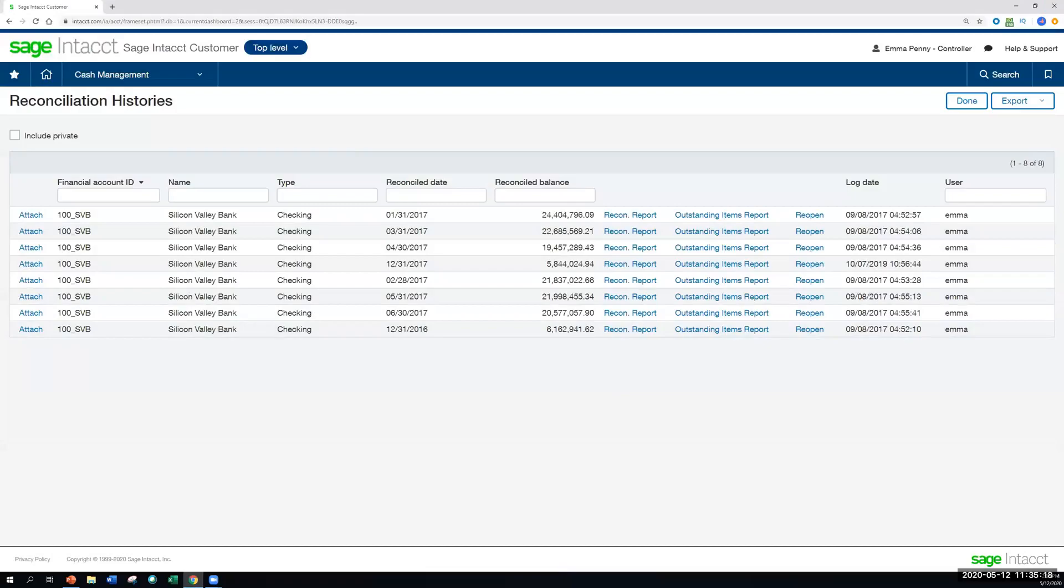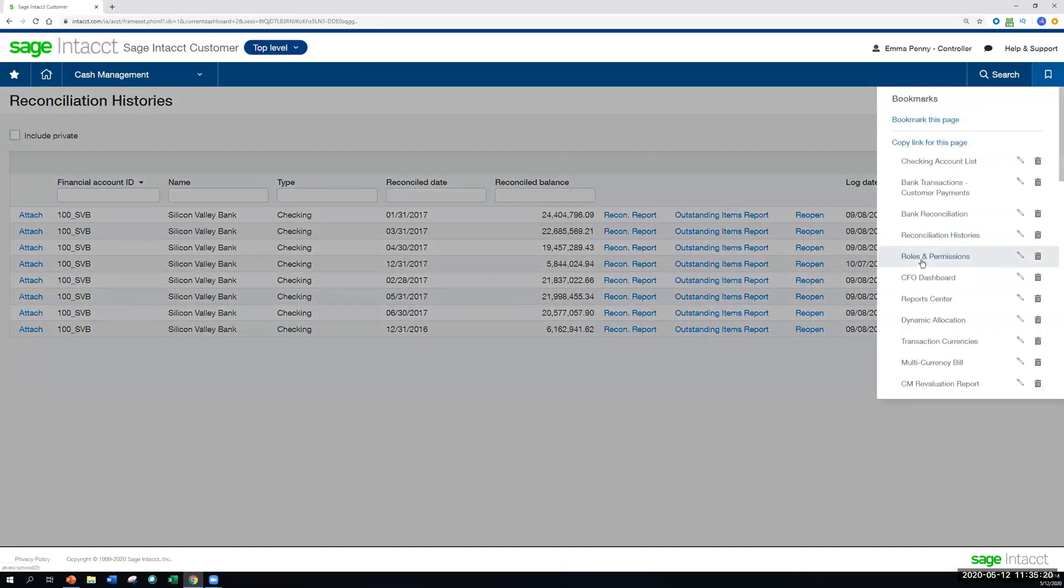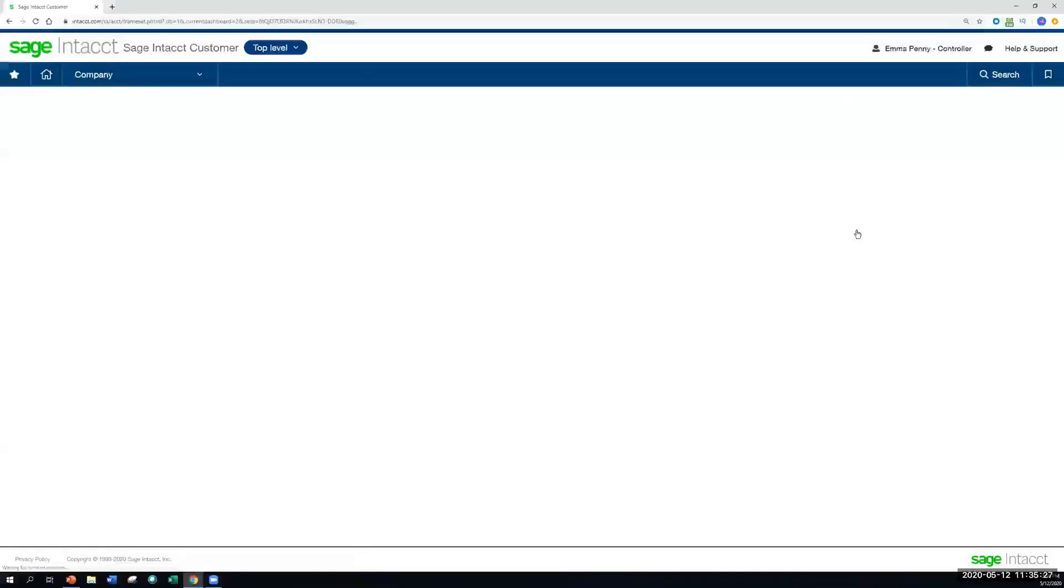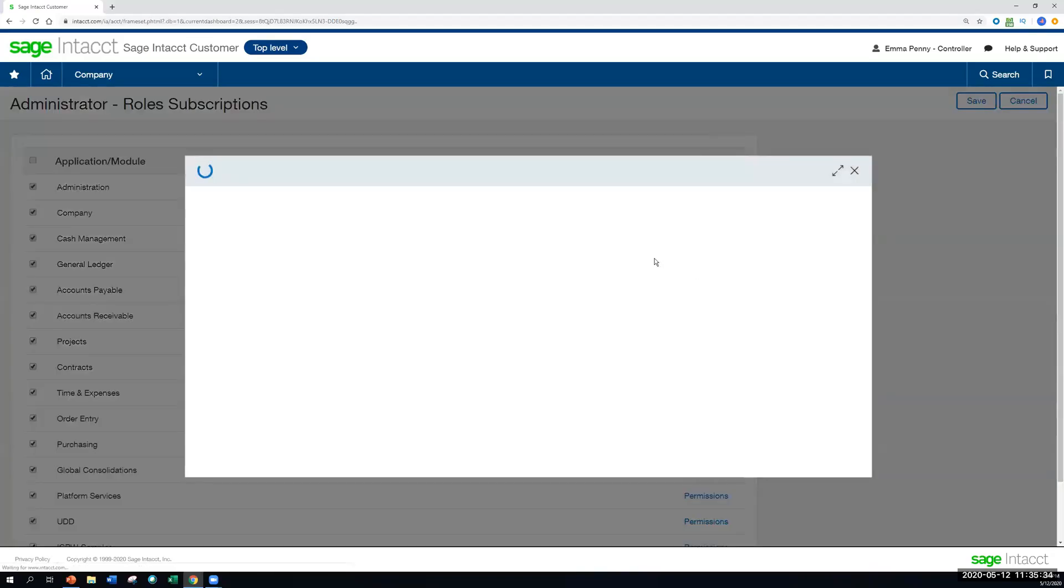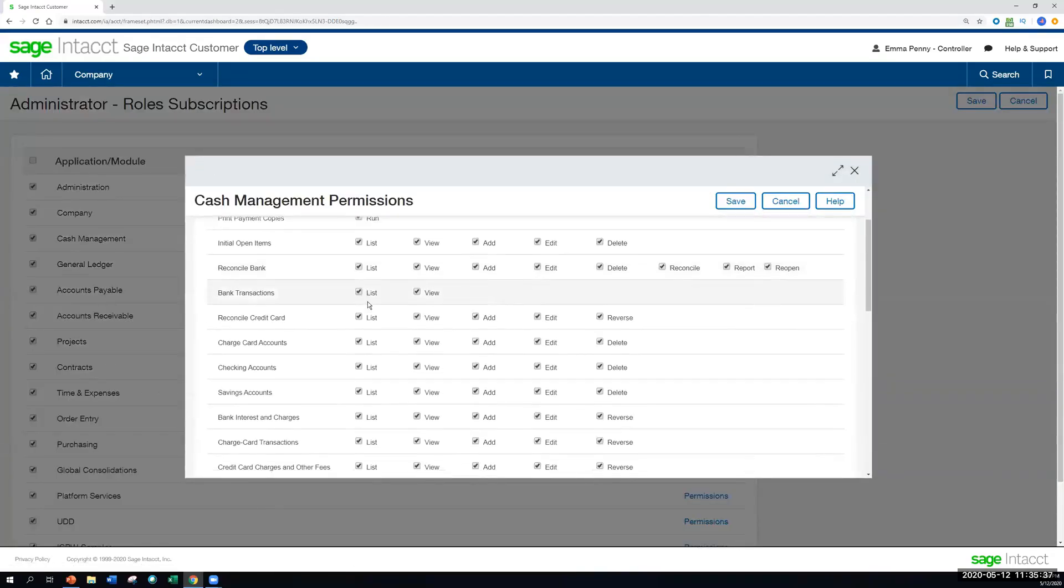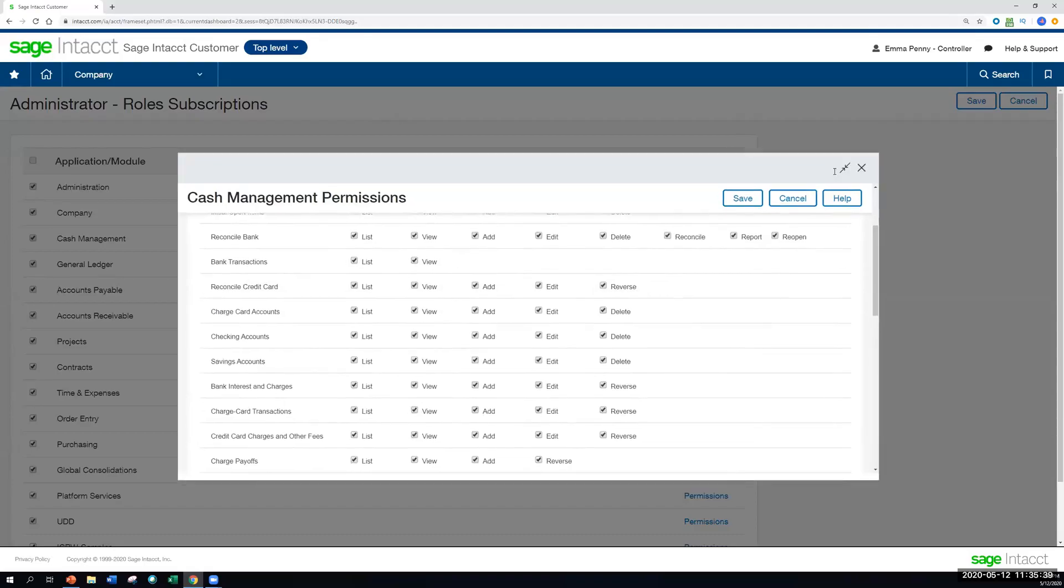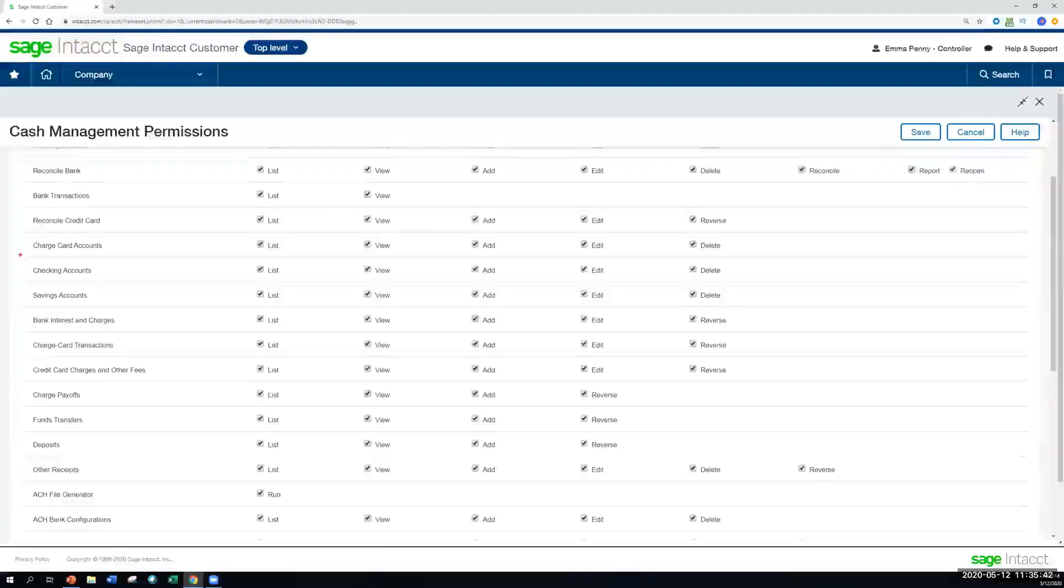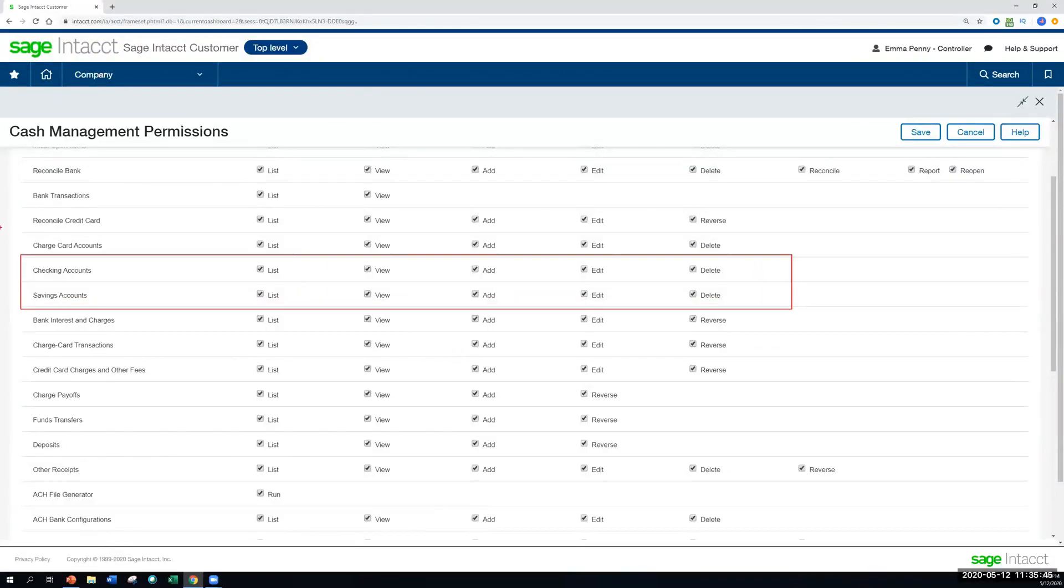And as a last thing to point out here as well, since, of course, Sage Intacct is a role-based system, everything that we were accessing within the bank reconciliation bank feed process was tied to us having the permission to do so. So if we're, let's say, wanting to have access to the bank accounts themselves, and let's actually expand that here, it would be a matter of enabling those permissions for the checking and savings accounts.